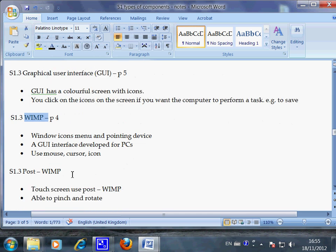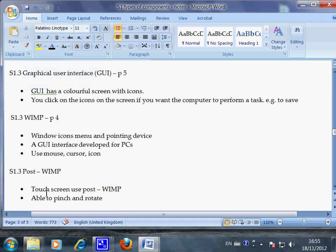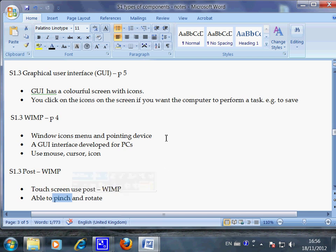Now the last concept that's related is the post WIMP. That is the latest technology that allows users to tell computer what to do through the interface. So instead of using a mouse cursor and icon to click the icons, we can use finger to touch the screen, such as in the case of iPad. And there were two new things that the conventional interface cannot do. That is to pinch and to rotate. Now this refers to iPad.